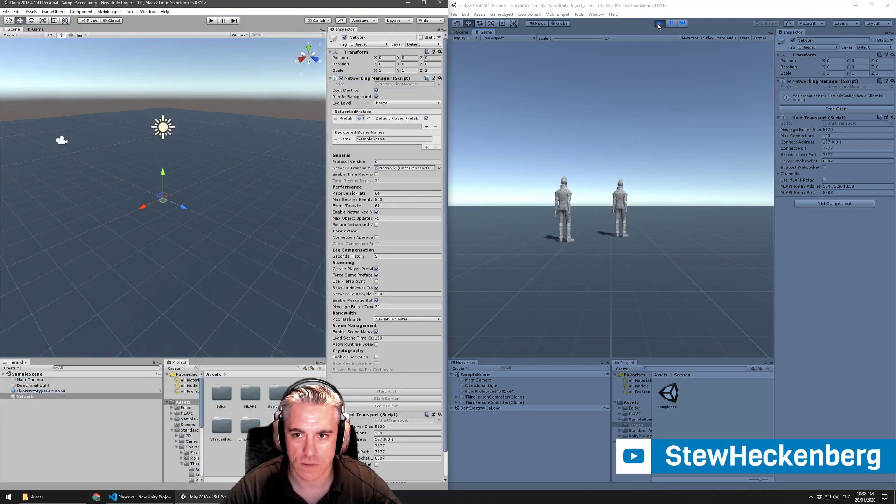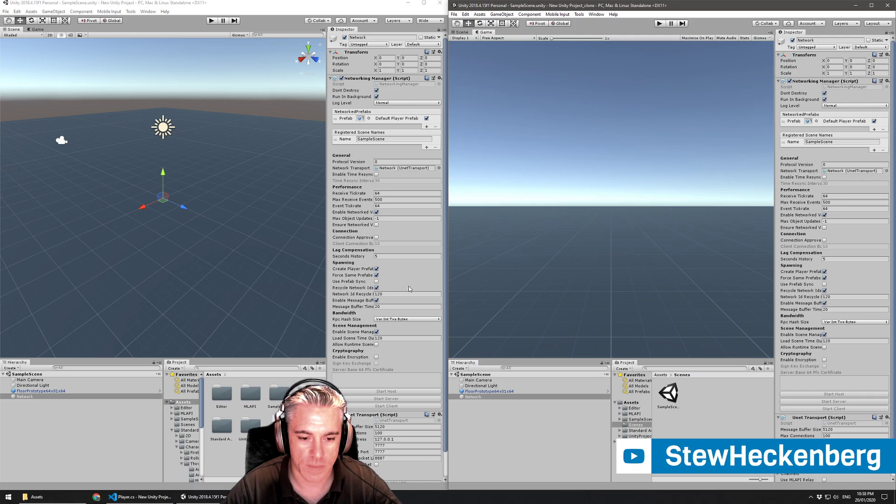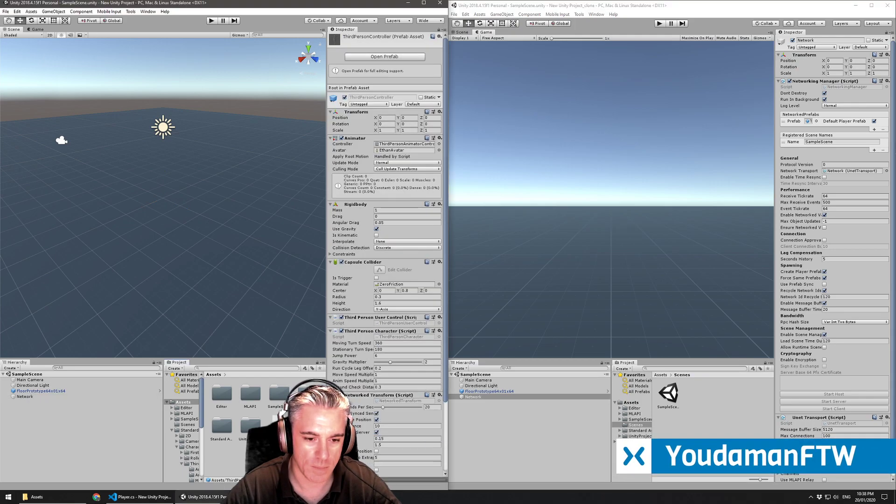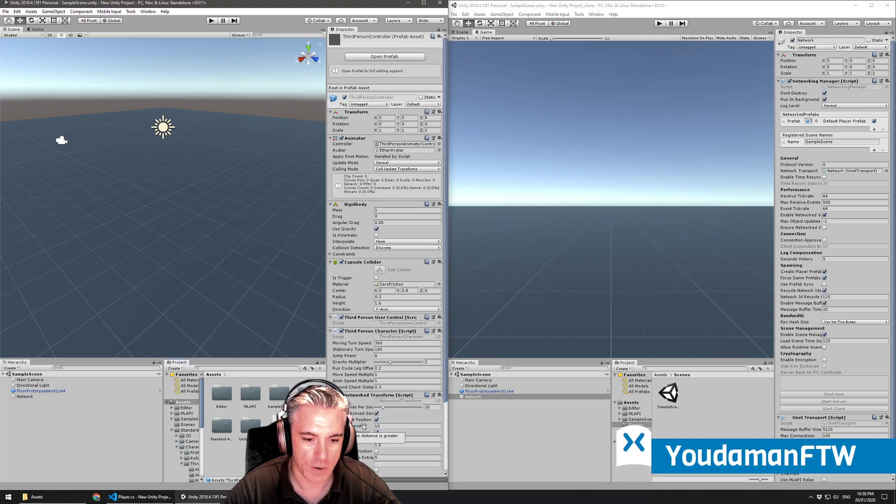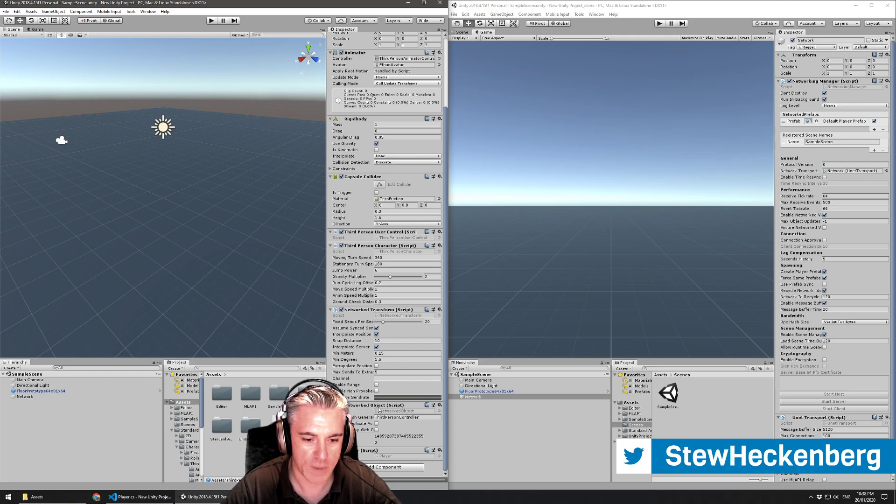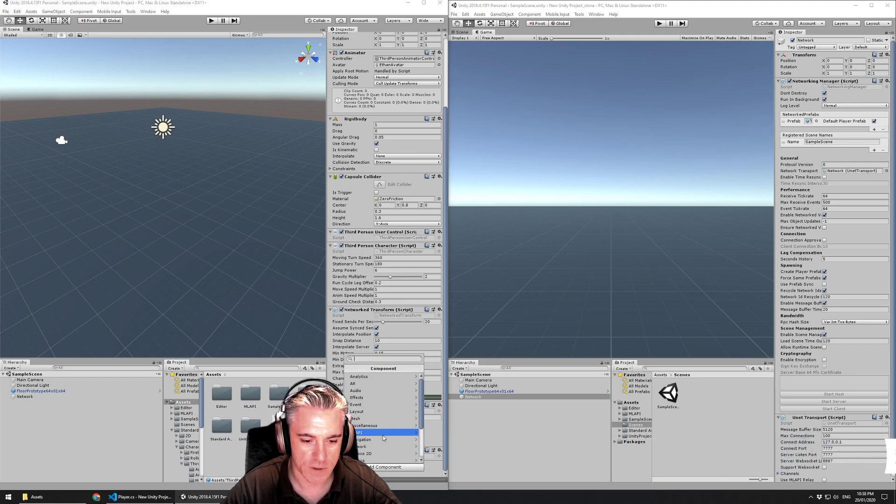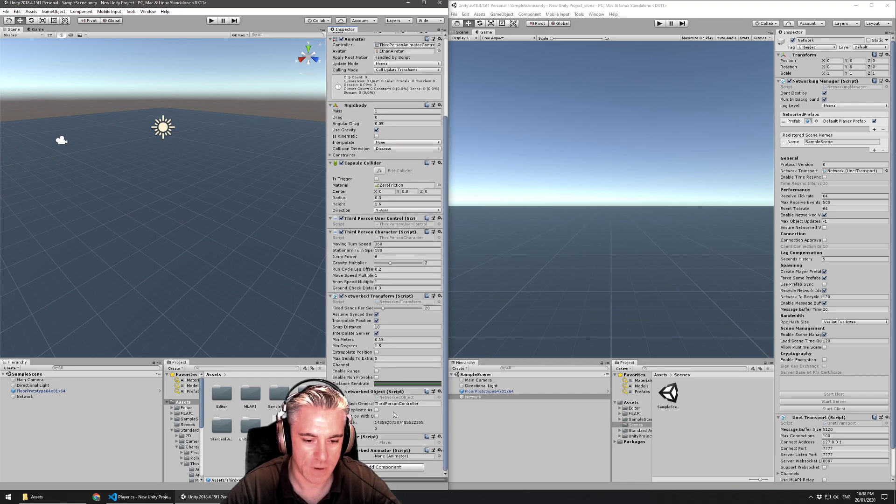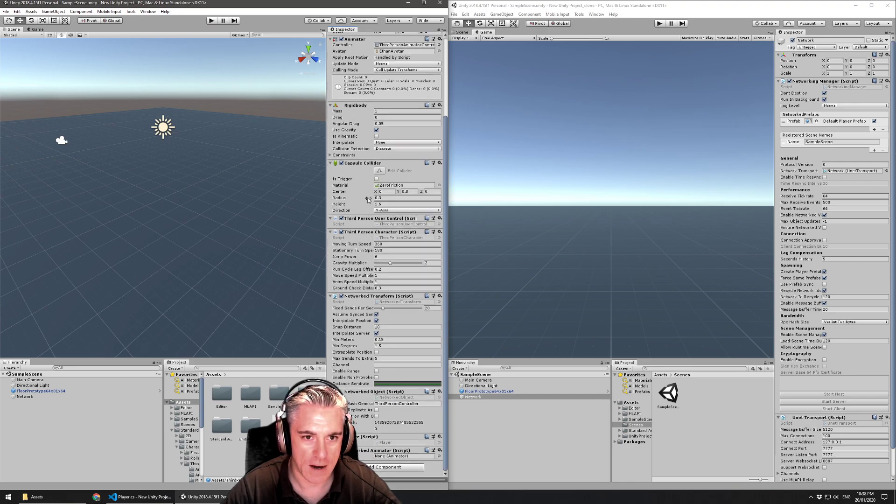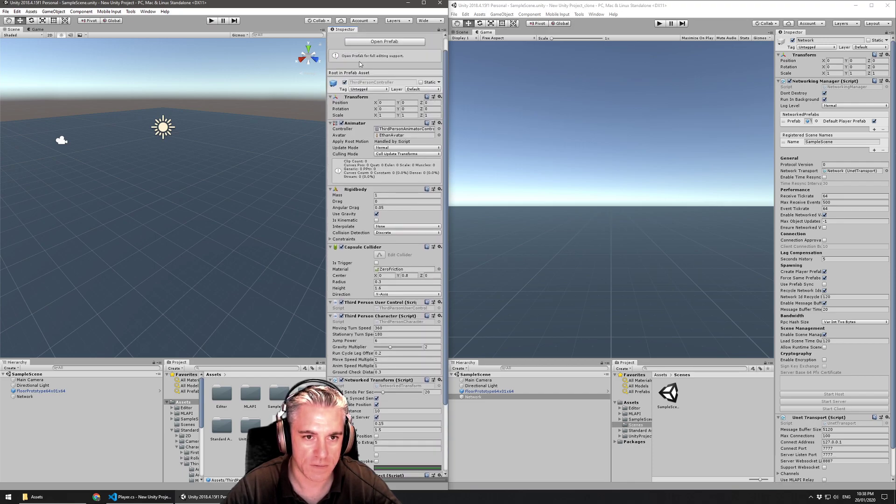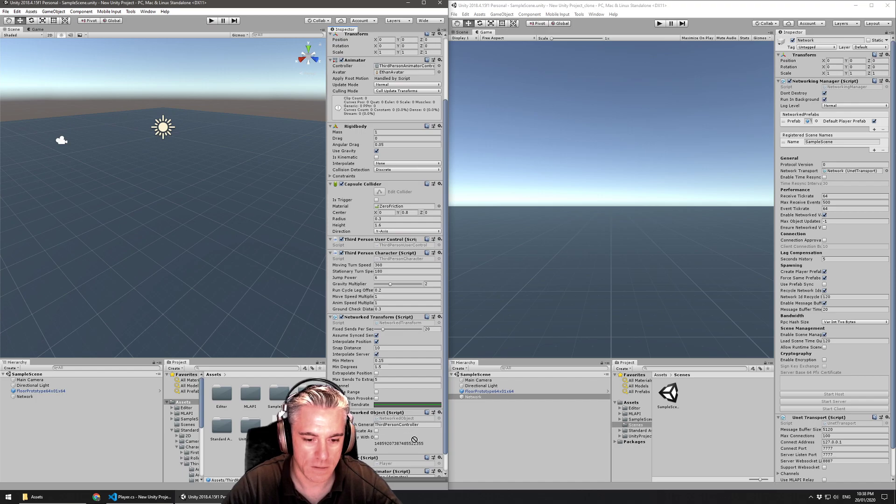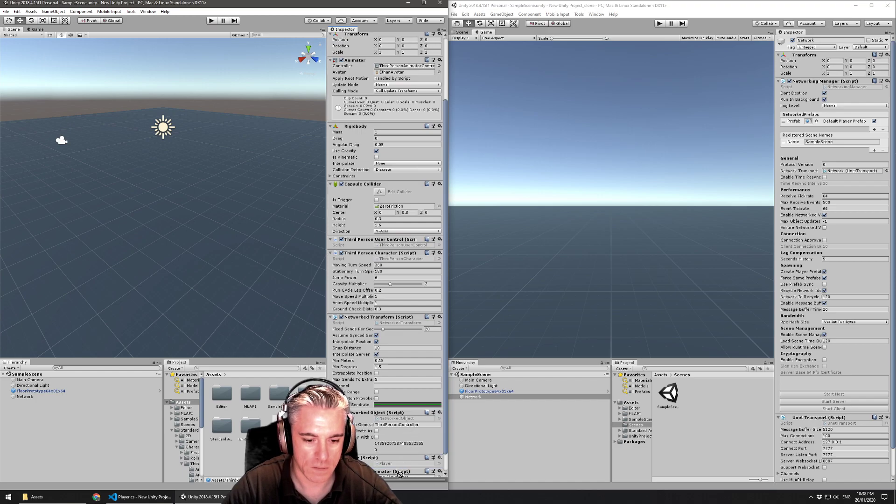MLAPI also comes with a component that lets you, apart from network transform and network object, there's also MLAPI networked animator. And then you can see on this character, it's got an animator here. I can drag that down into that slot.